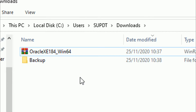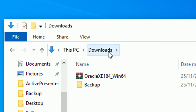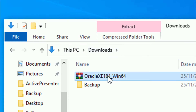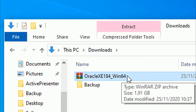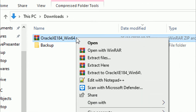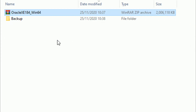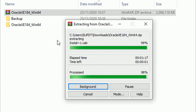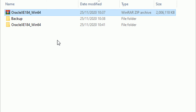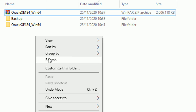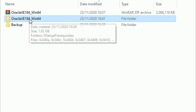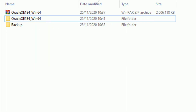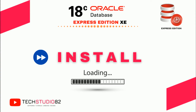Now we need to extract this zip file. Right-click and extract it — it will take about two to three minutes. After that, refresh and you can see the Oracle exe extracted software. So far we have downloaded the software from the official Oracle website, and we will now move on to the second step, which is the installation part.